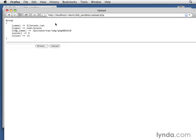We get the same form again, but our output at the top says, all right, here's the contents of that array. The file name is filetest.txt. No path or anything, just the file name. The type, text/plain. If it had been an image, it might have said that it was a JPEG, for example.